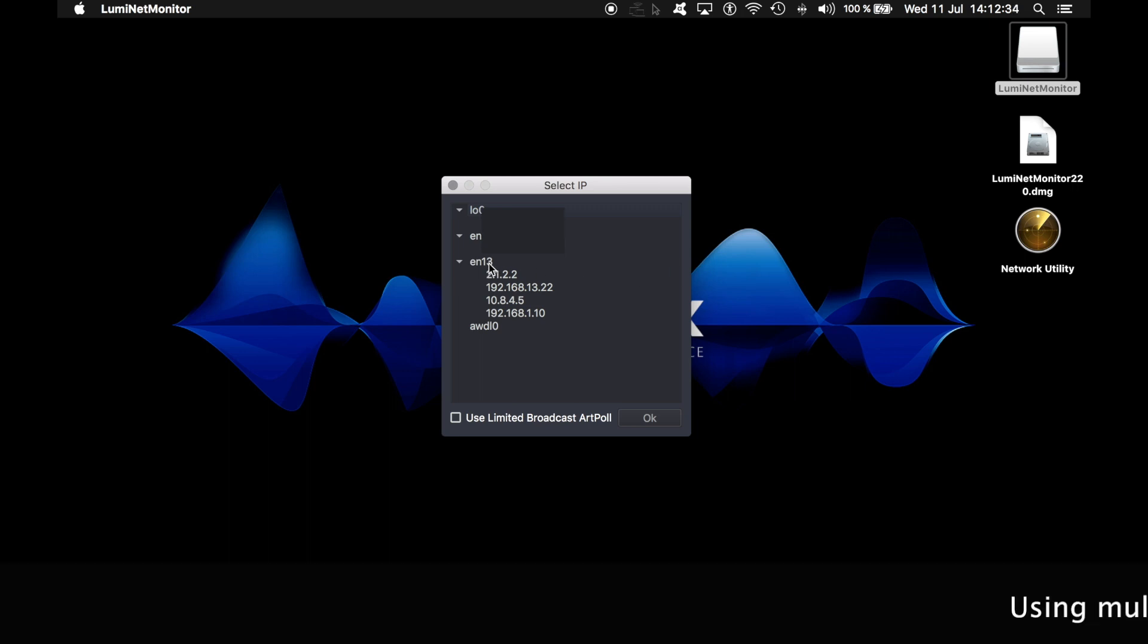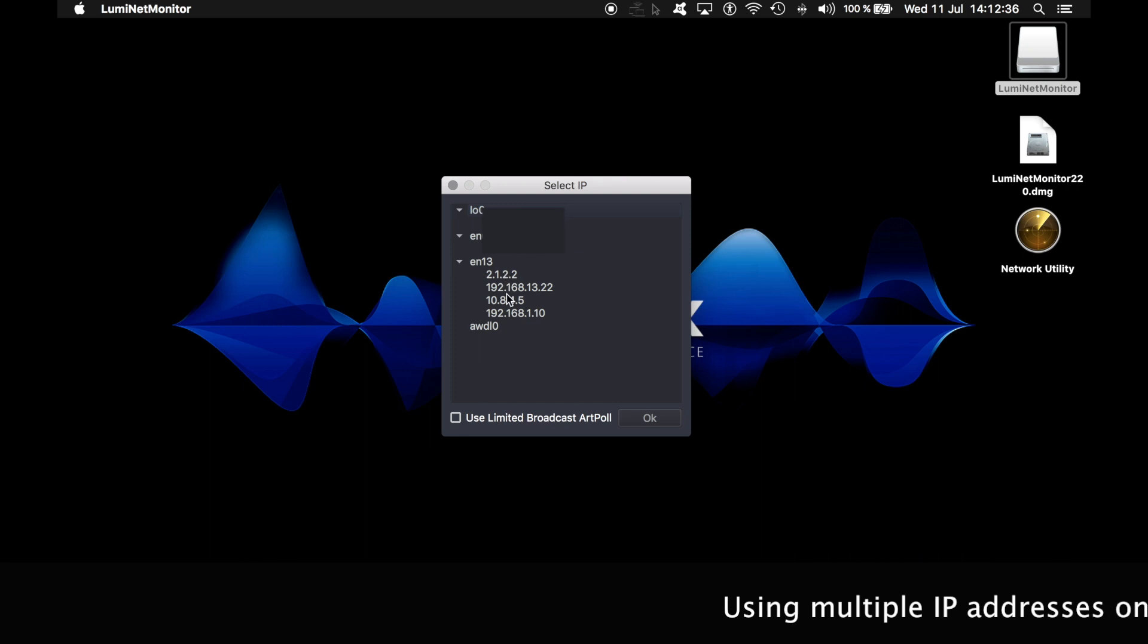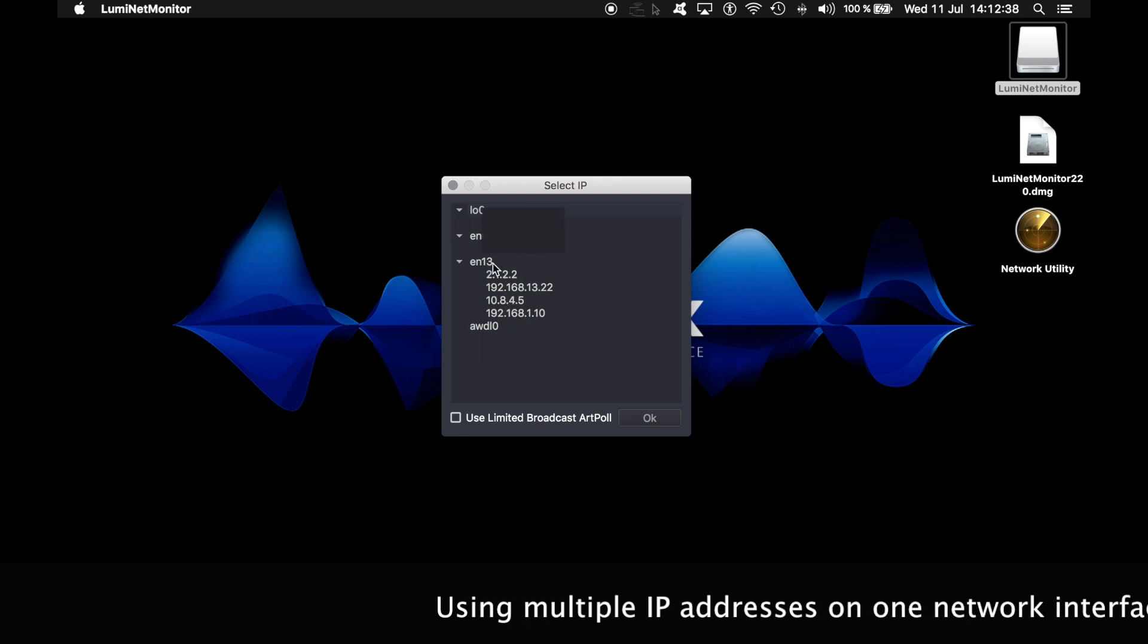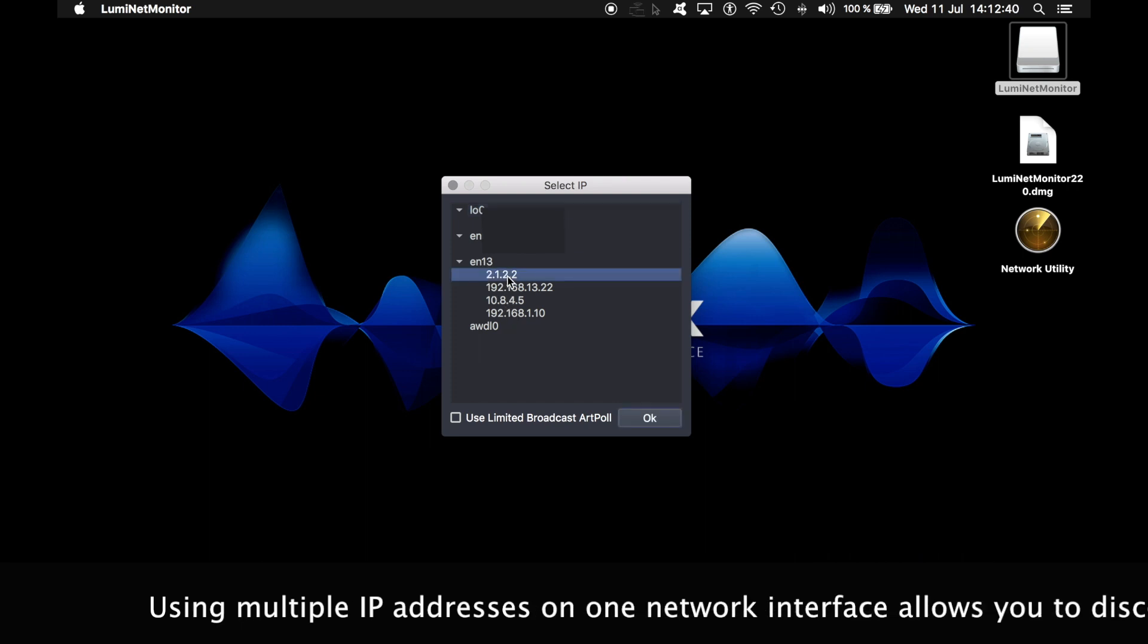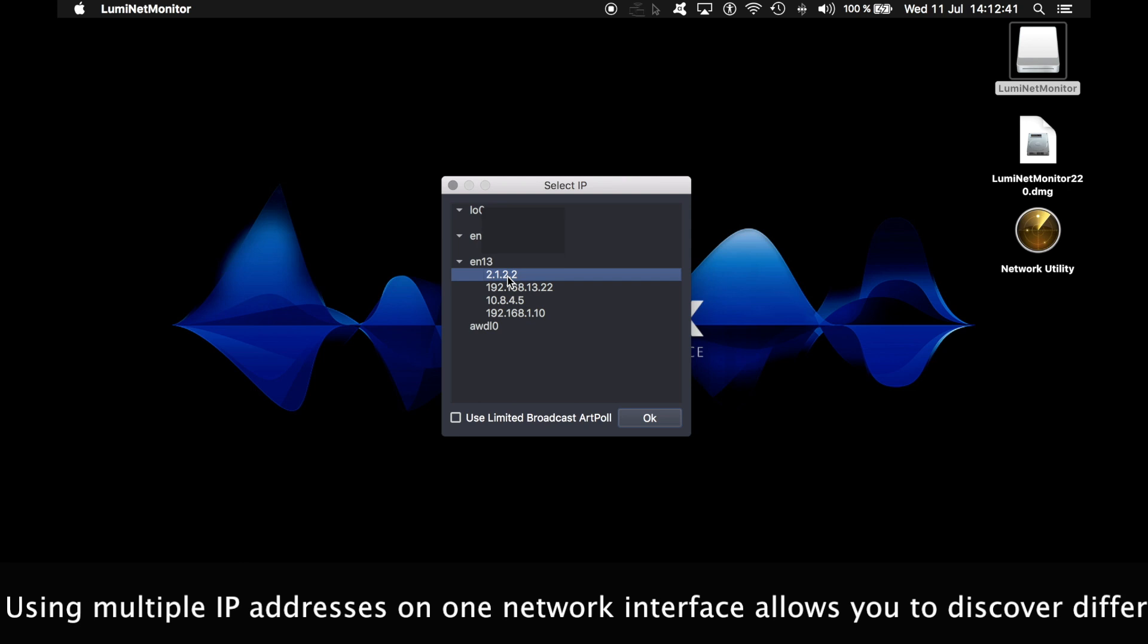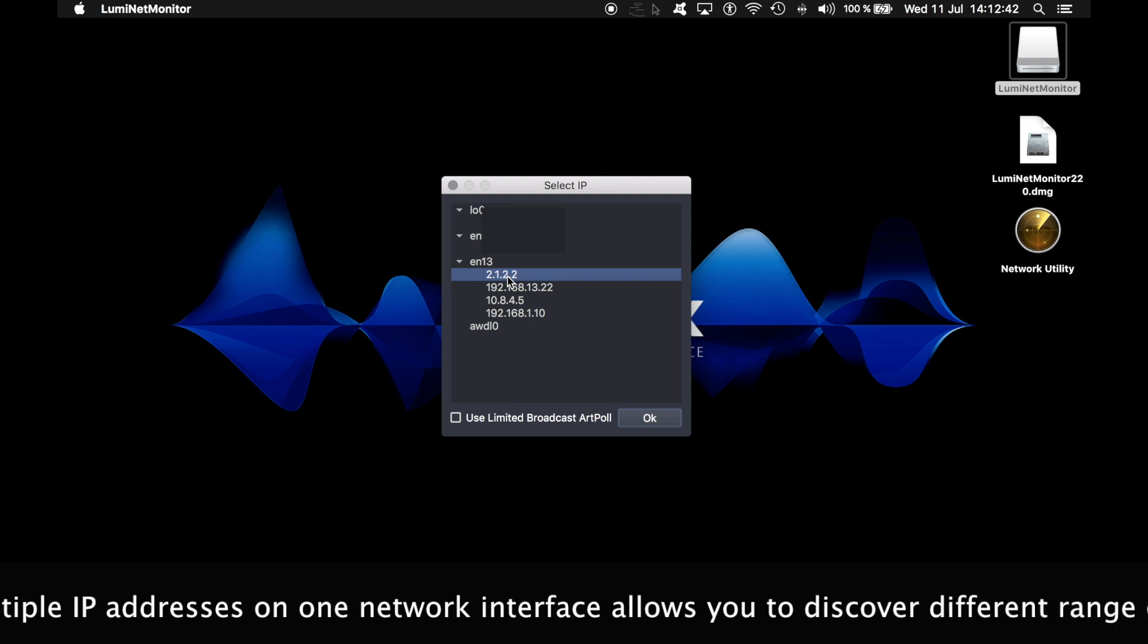If, like me, you are using multiple IP addresses on the same network interface, please select the IP address you want to use to discover the devices.